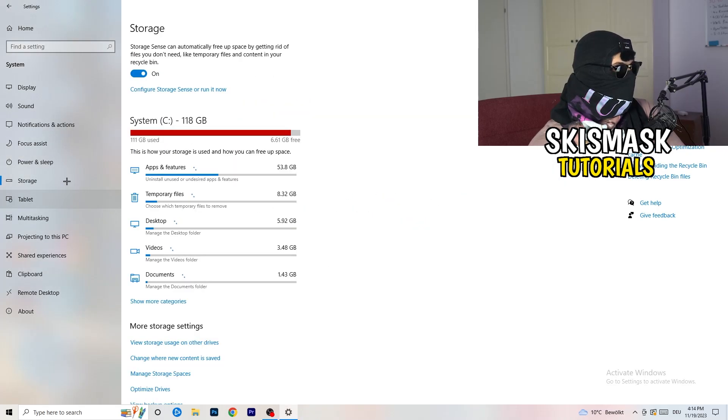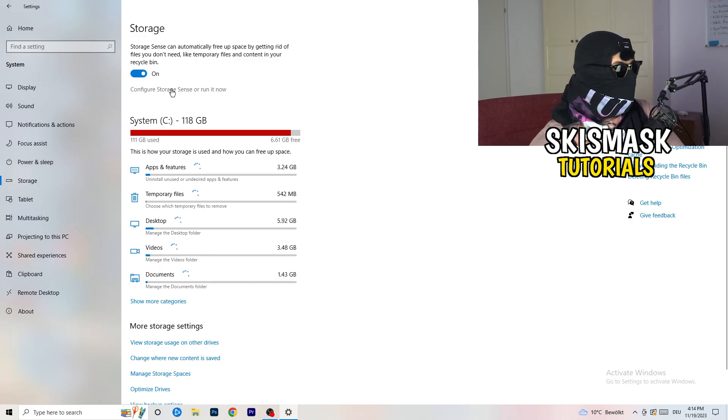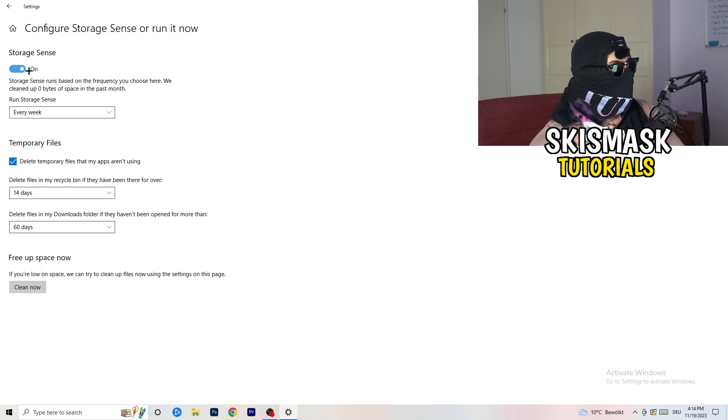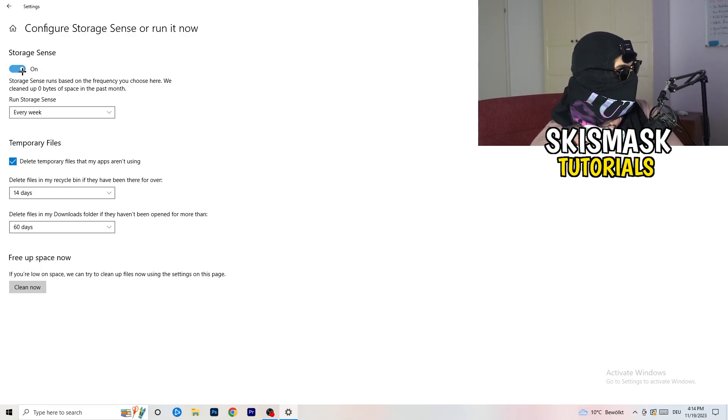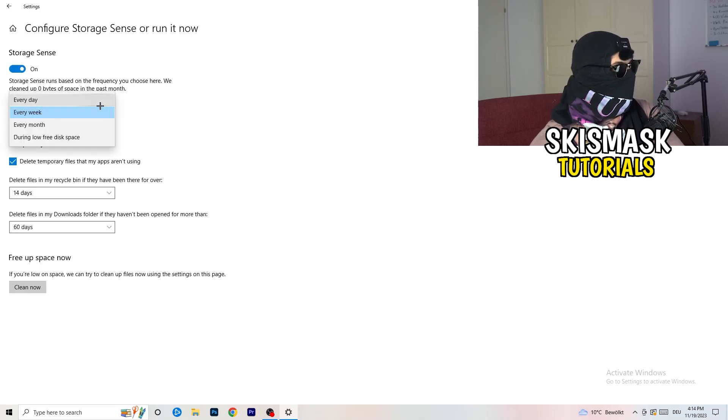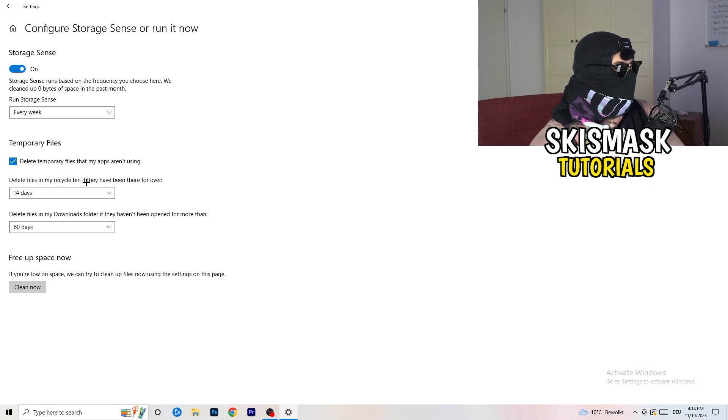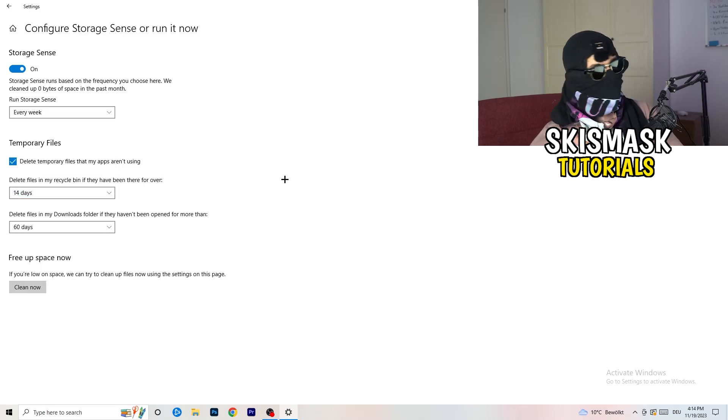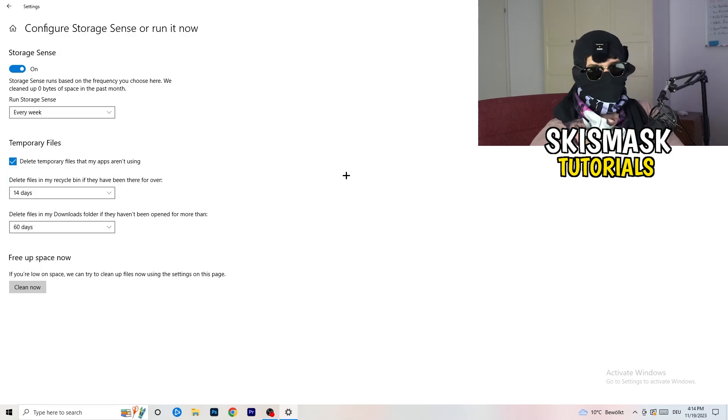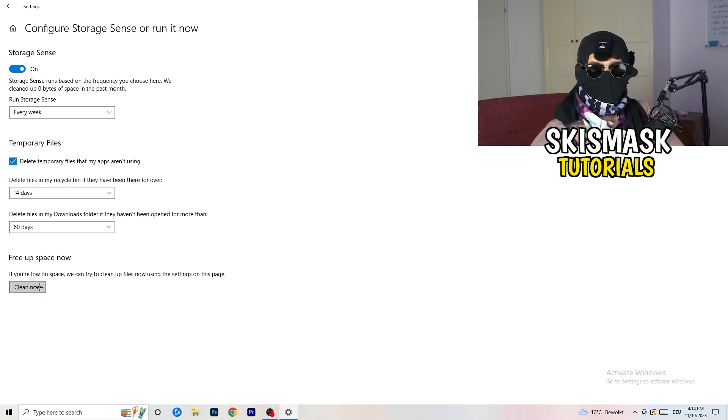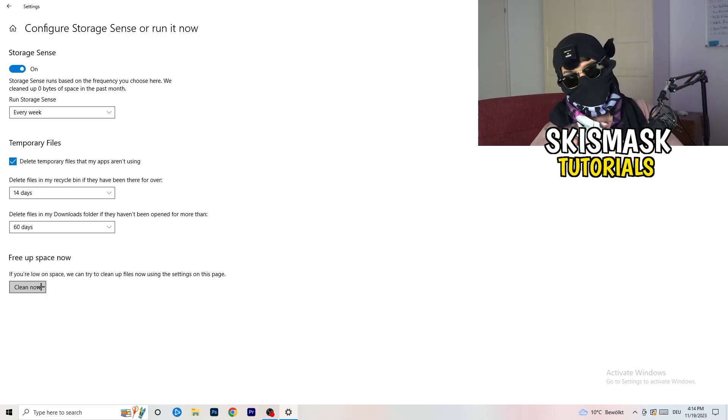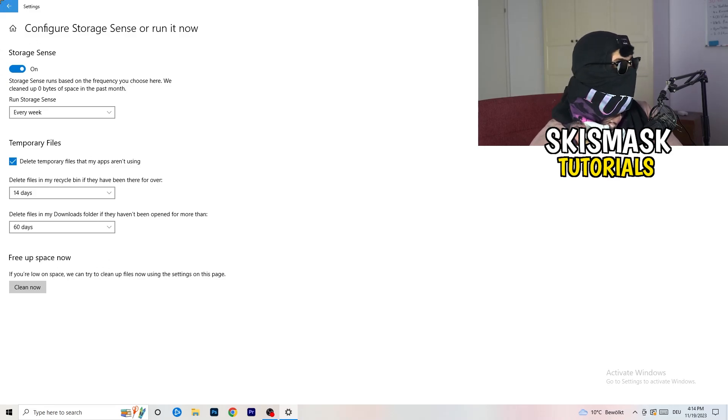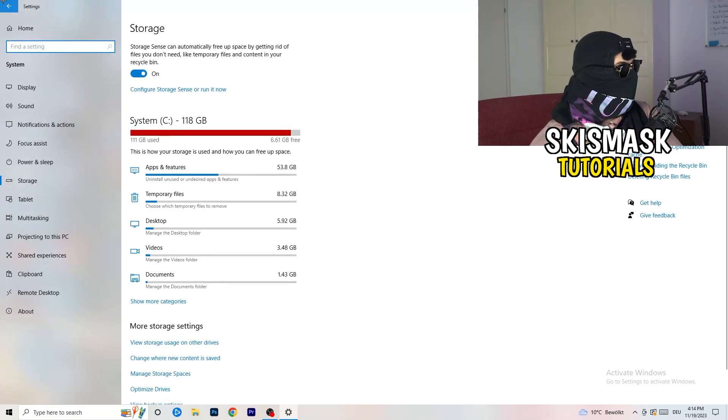Once you're finished with that, close this one and go to storage. Go to the blue printed text where it says configure storage sensor run it now. Now you need to copy my settings. Turn it on. Run storage sense every week. Check delete temporary files that my apps aren't using. Delete files in my recycle bin if they haven't been there for over 14 days. Delete files in my downloads folder if they haven't been open for more than 60 days, just to be on the safe side. Afterwards, click on clean now.